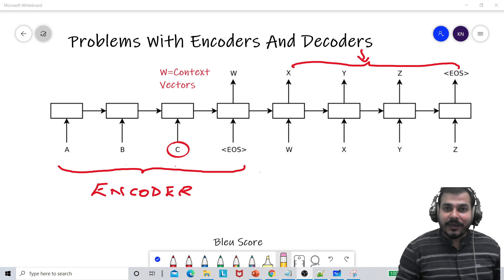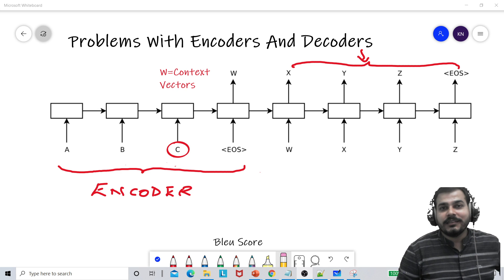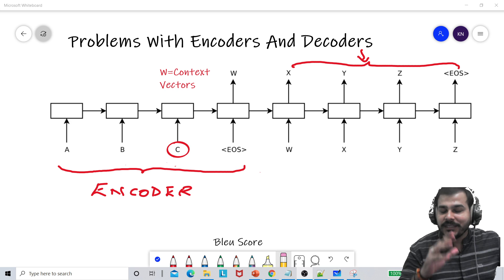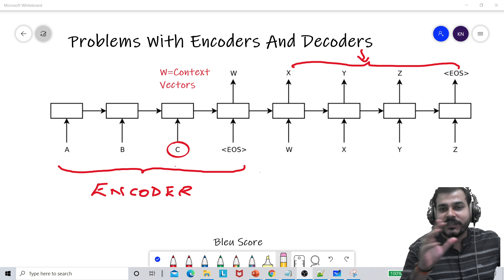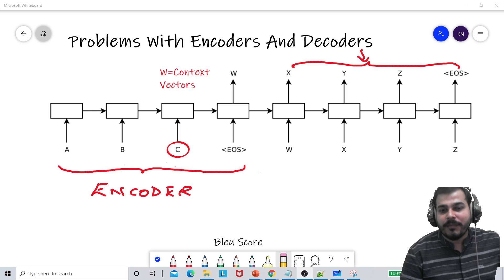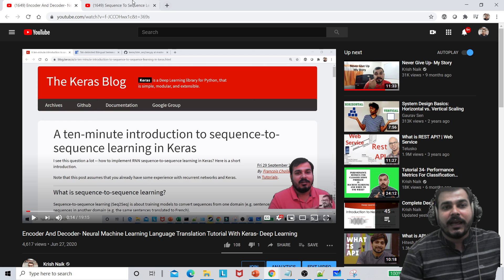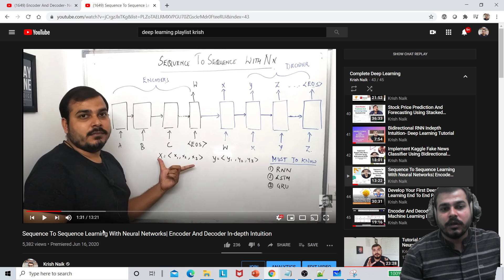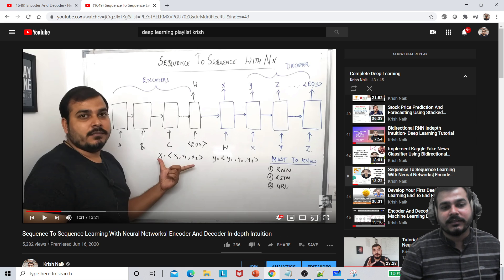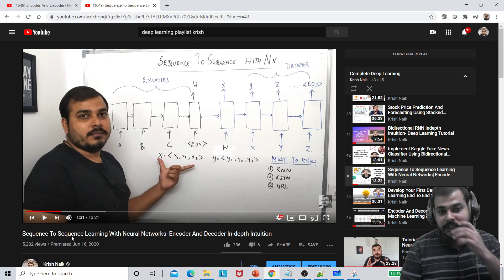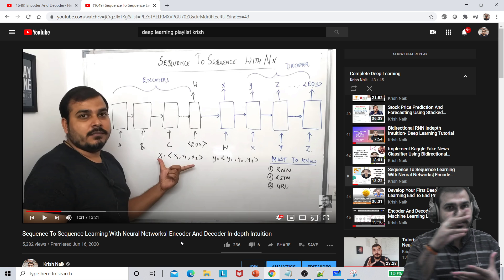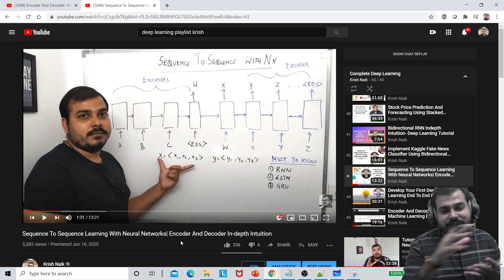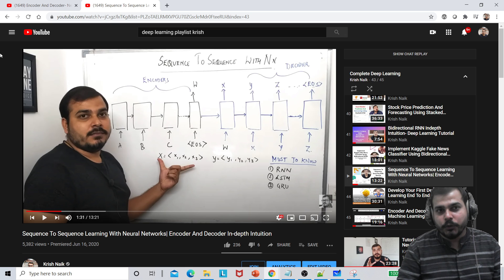Hello all, my name is Krishnayak and welcome to my YouTube channel. Today in this particular video, we are going to discuss about problems with encoders and decoders. From my previous video in my complete deep learning playlist, I had shown you how sequence-to-sequence learning with neural networks happens — that is basically about encoders and decoders in-depth intuition.